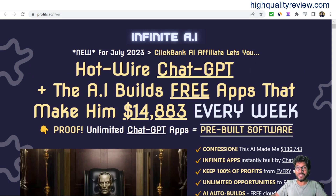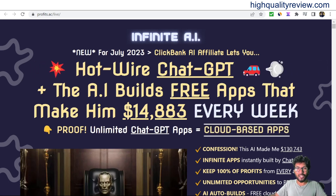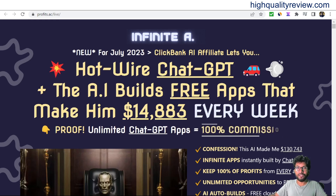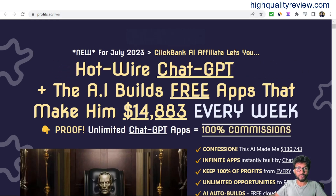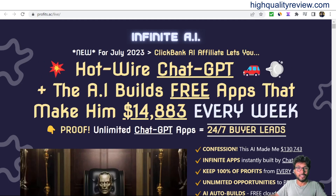These apps can be sold for $10 to $100, or can be given away as a bonus for affiliate programs, or can be used as a powerful lead magnet.